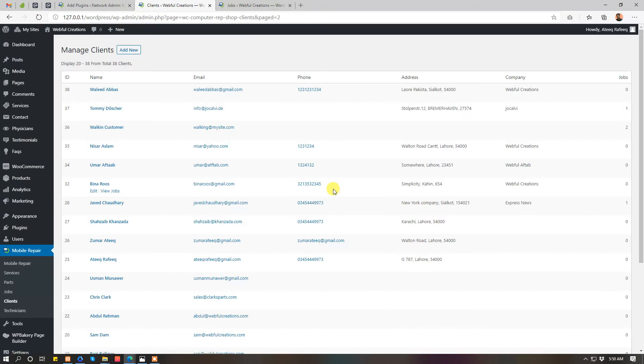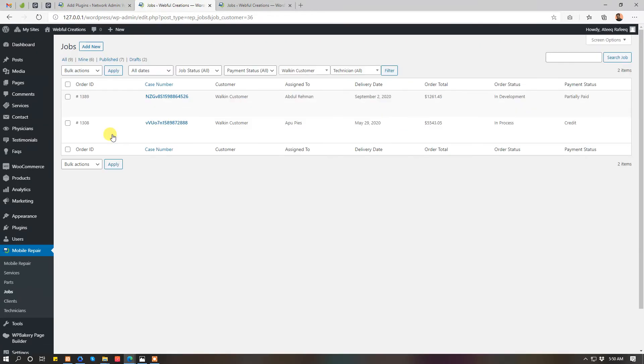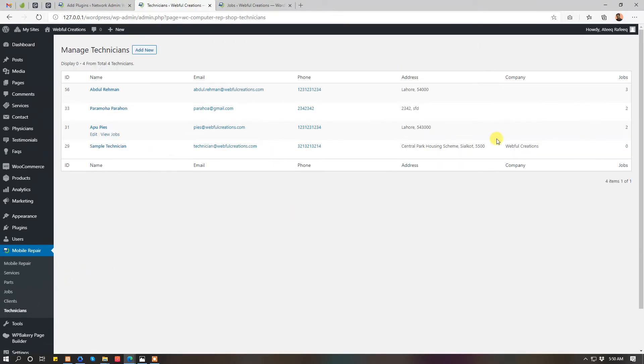These are all your clients which you can delete, modify, whatever you want to do. Walk-in customer is for the clients which do not give us the information. These are the technicians. This technician is assigned to jobs.